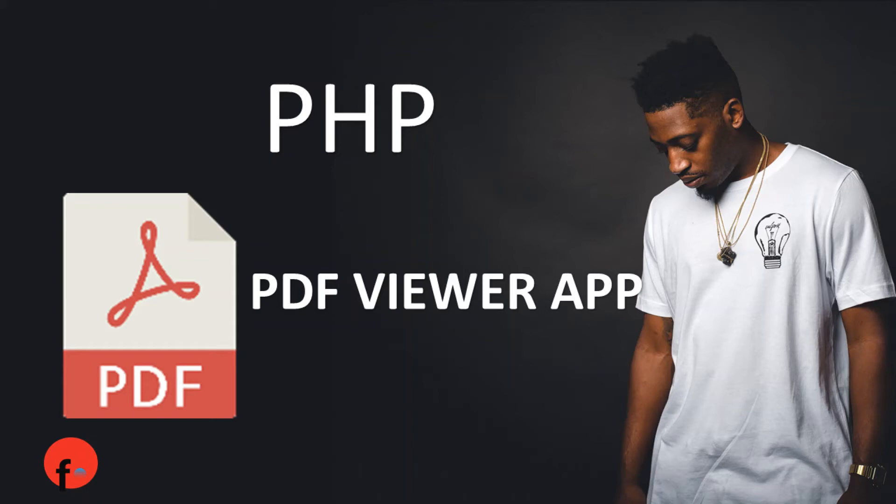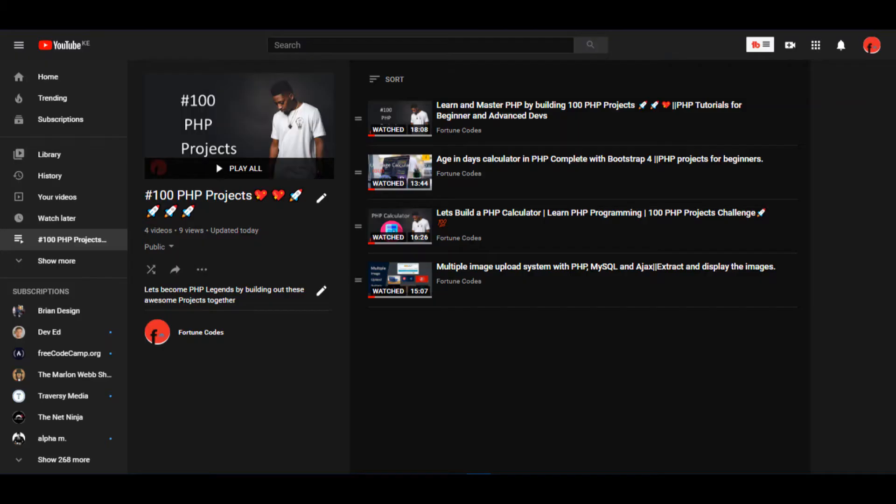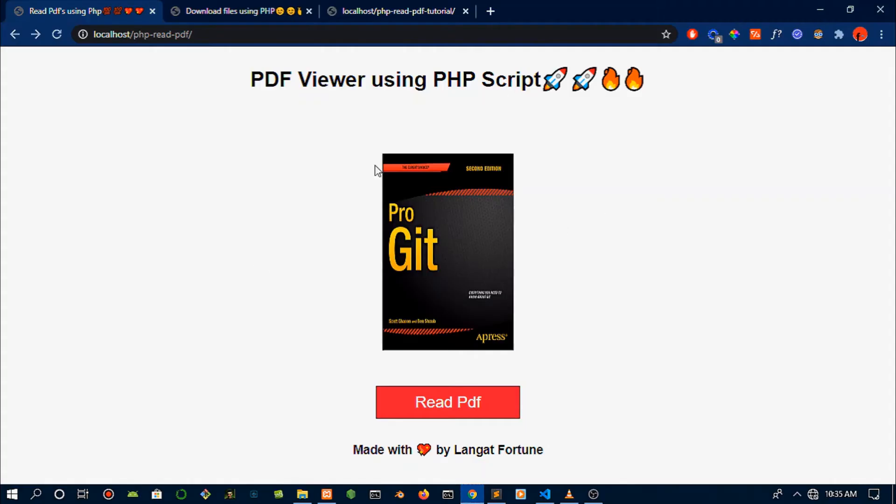Welcome back guys! If you're just joining us, we are building out 100 PHP projects and this is today's build: a PDF viewer. Check out this series - the first video has a table of contents in the description so you can choose which video you'd like to watch.